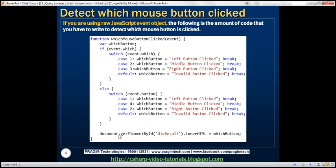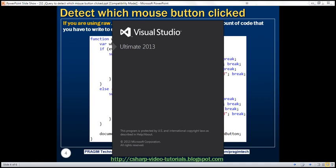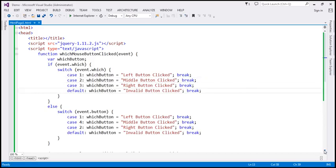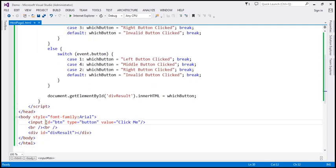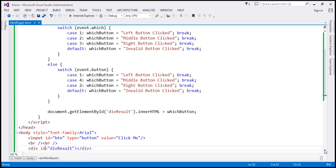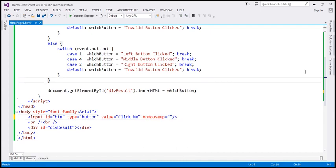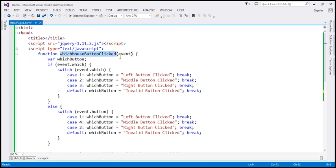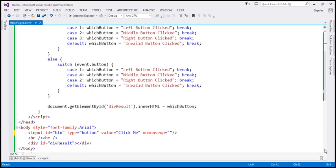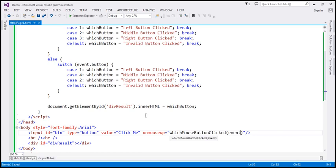Finally, we find the div element where we want to display the message — div result is the ID — and use the innerHTML property to display the value within that div element. Now let's flip to Visual Studio. We have the same function we saw on the slide, and we have the button element and div element to display the result. When a mouse click event occurs there are two events: mousedown and mouseup. I'm going to make use of the mouseup event, calling the whichMouseButtonClicked function and passing the raw JavaScript event object.